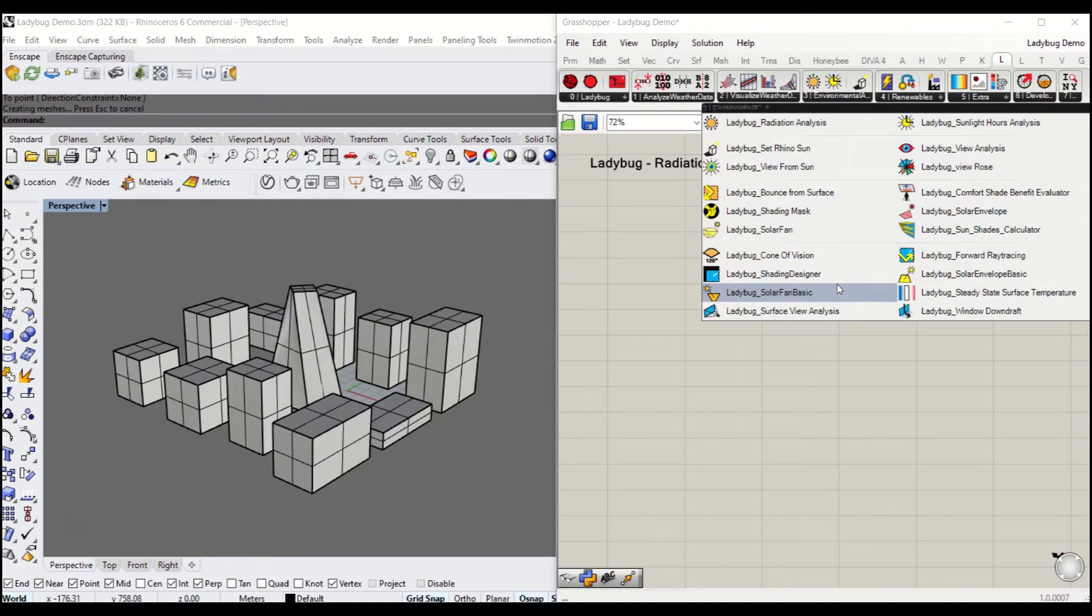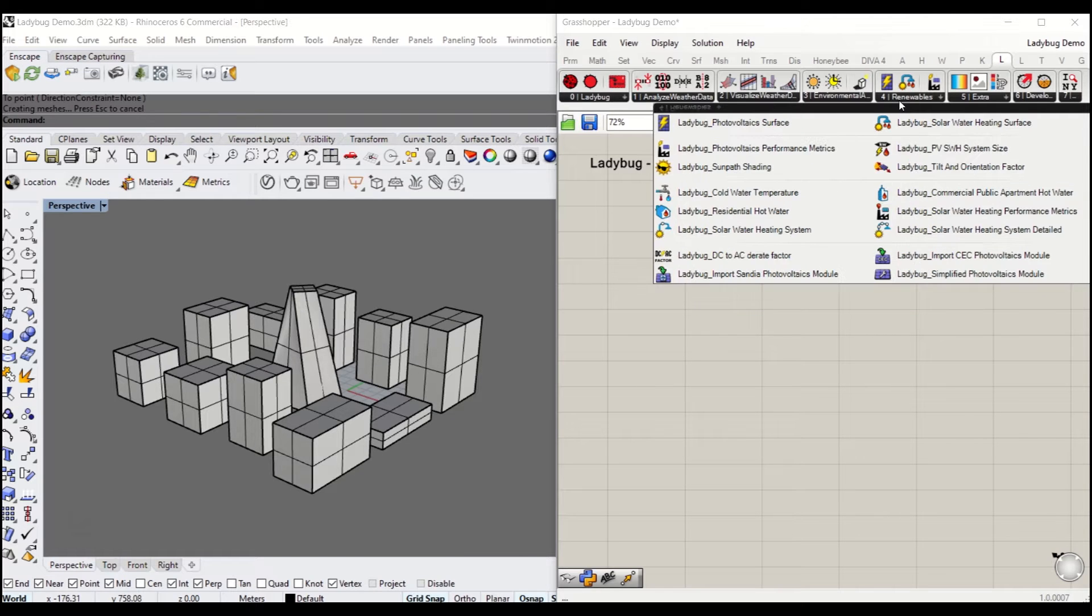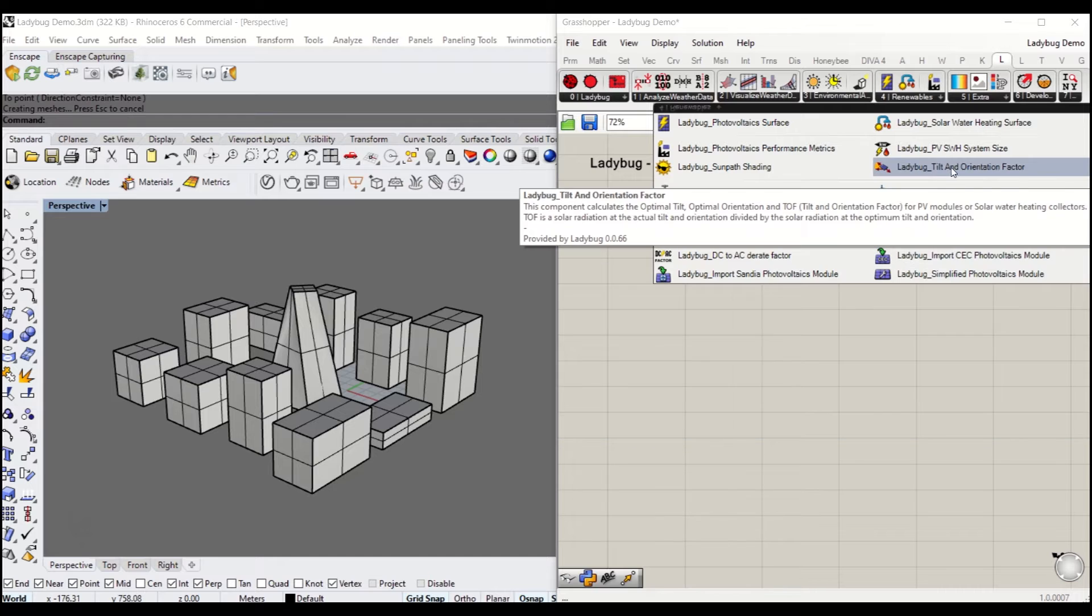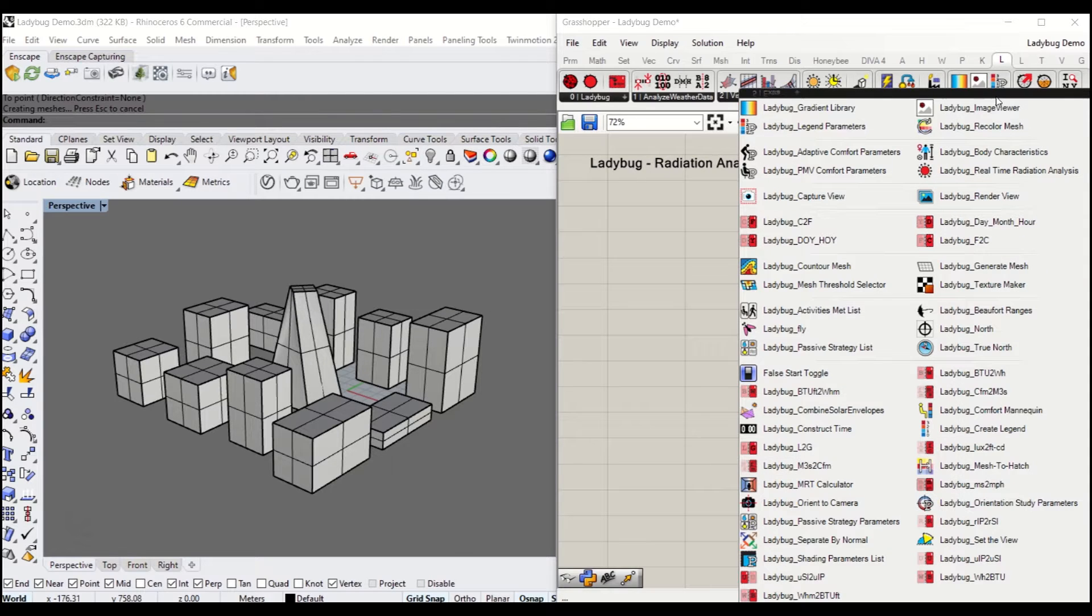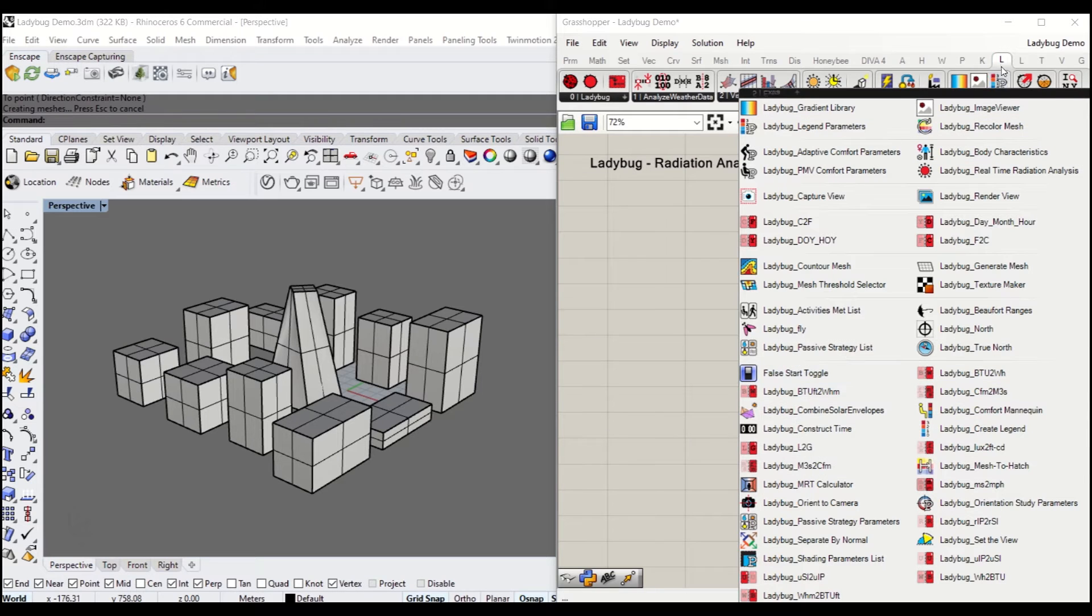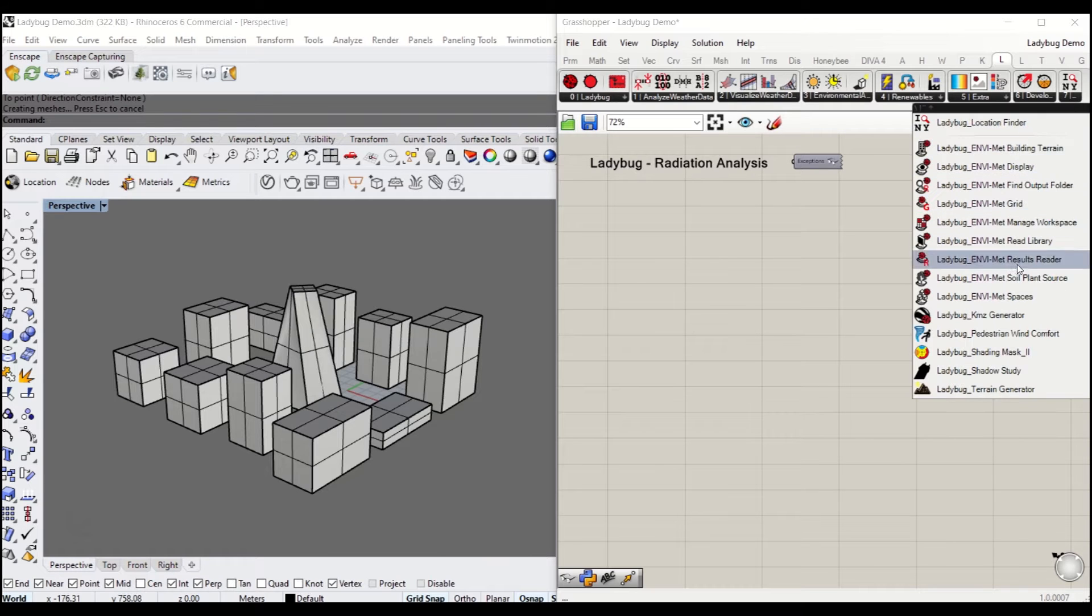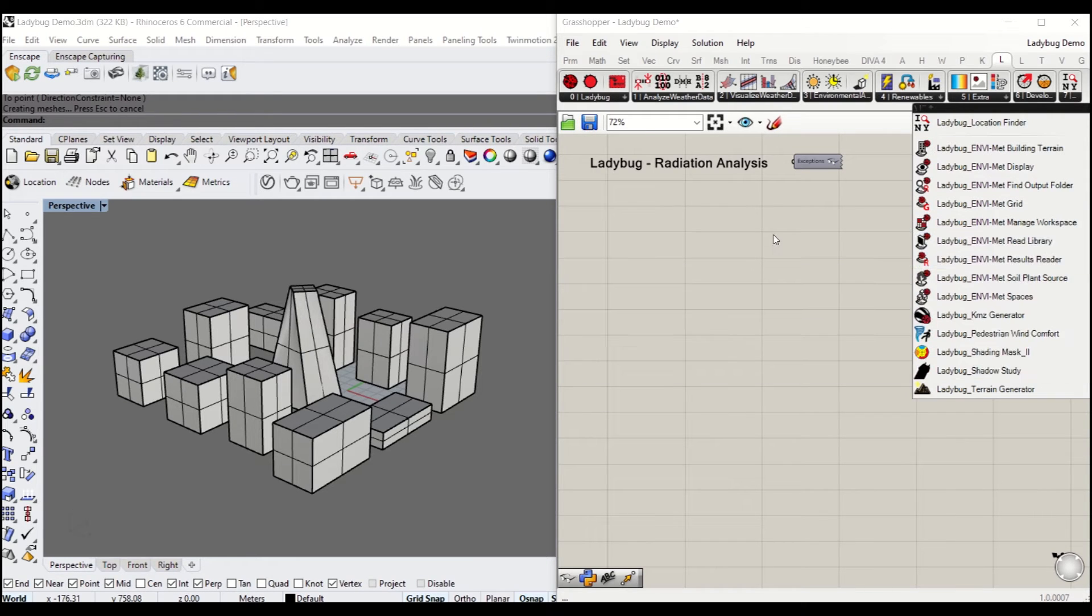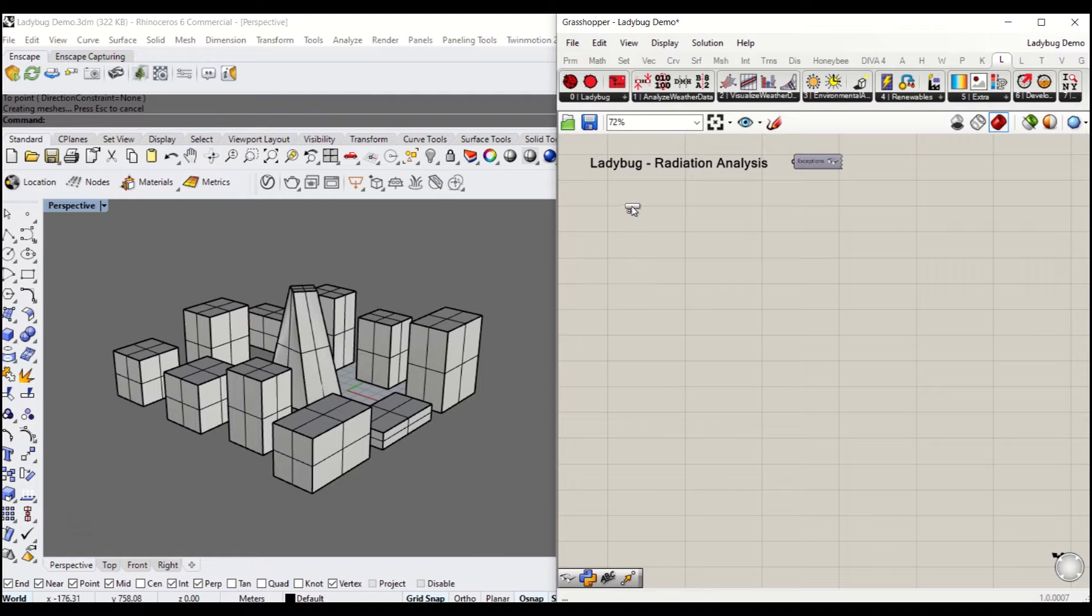Number four includes a series of renewable energy calculations and simulations such as photovoltaic performance analysis. Number five extra includes gradient control and other weather environmental data, along with developers and work in progress. Please do explore them.